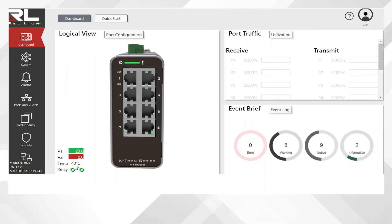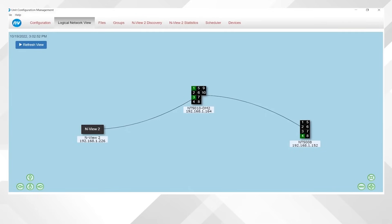The web interface is only one way to manage the switch. You can also use the NV2 configuration management software to discover your switches. You can deploy switches in your network, use this tool to discover them, change IP addresses, and push the most current firmware to all of them. You can also schedule those firmware updates at a time that makes sense to you, and use port counter information in the NV2 stats to troubleshoot issues.